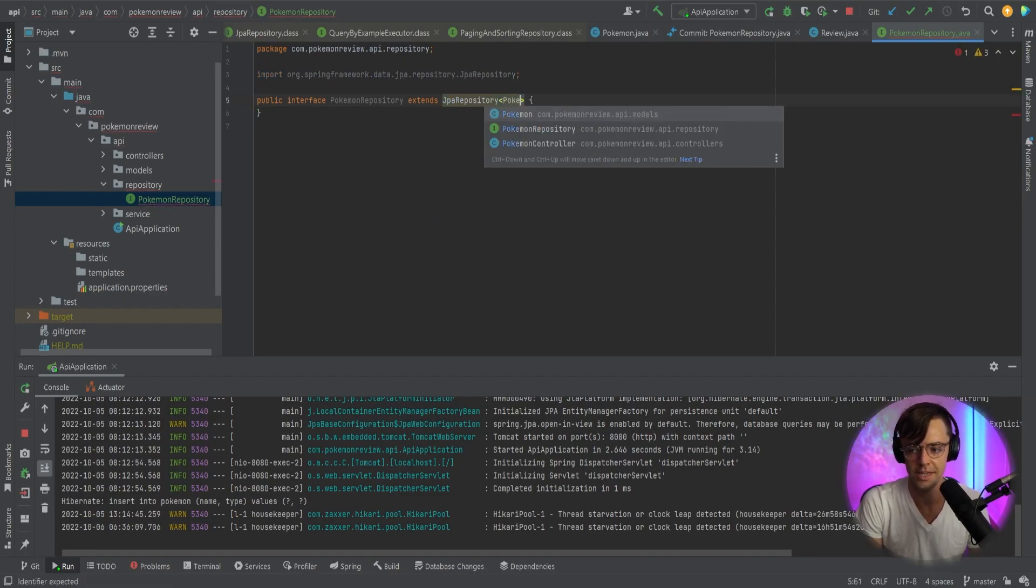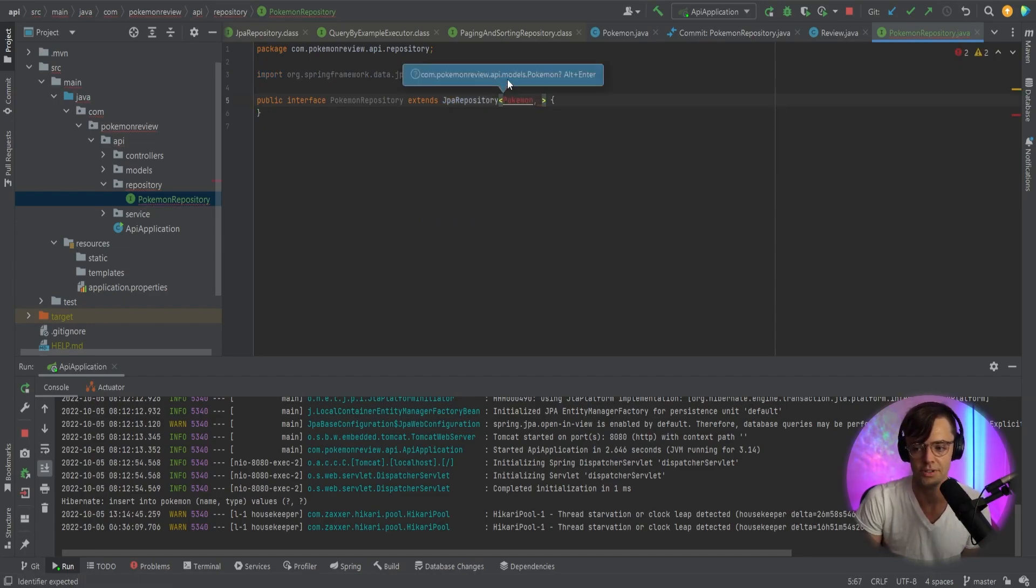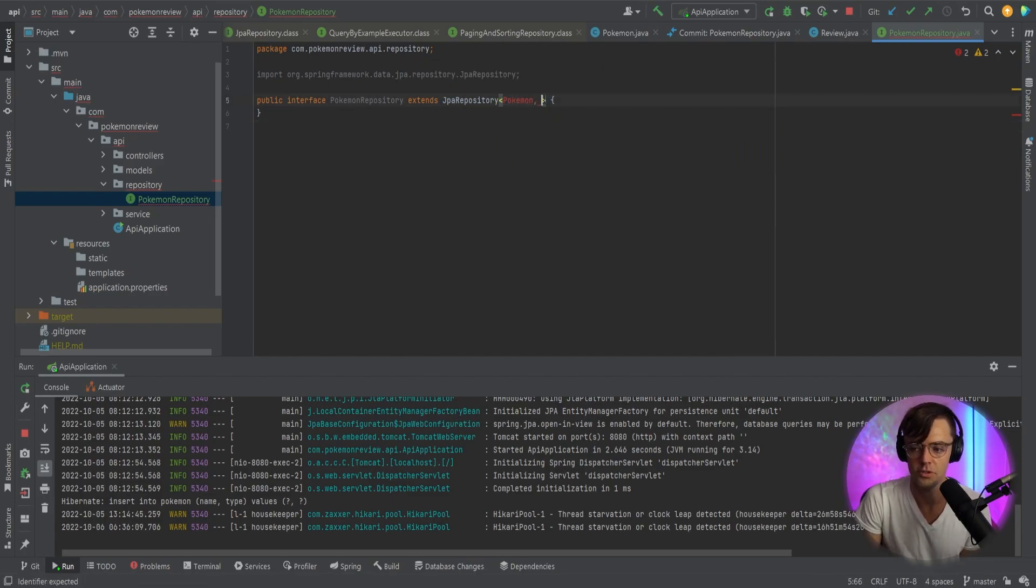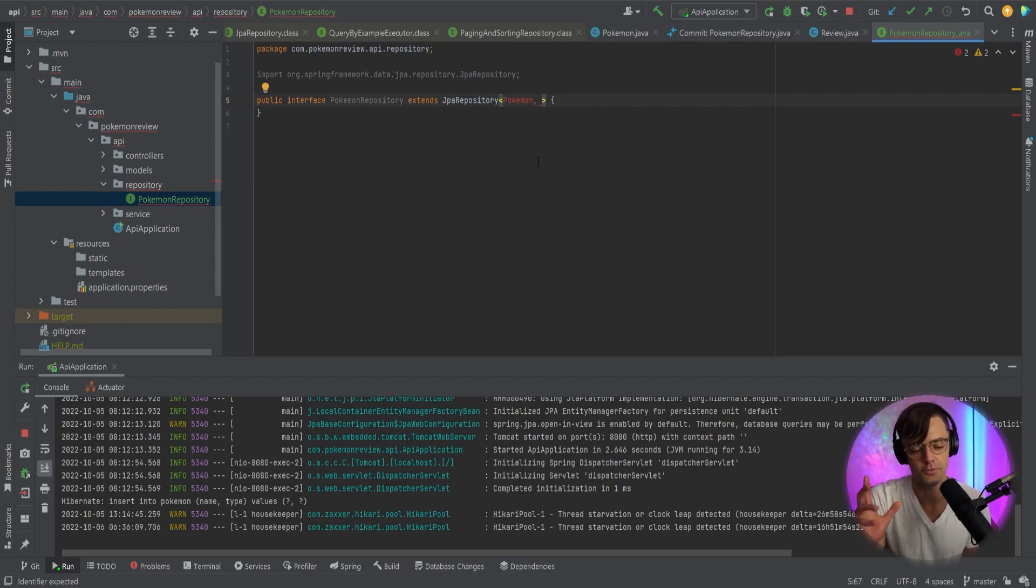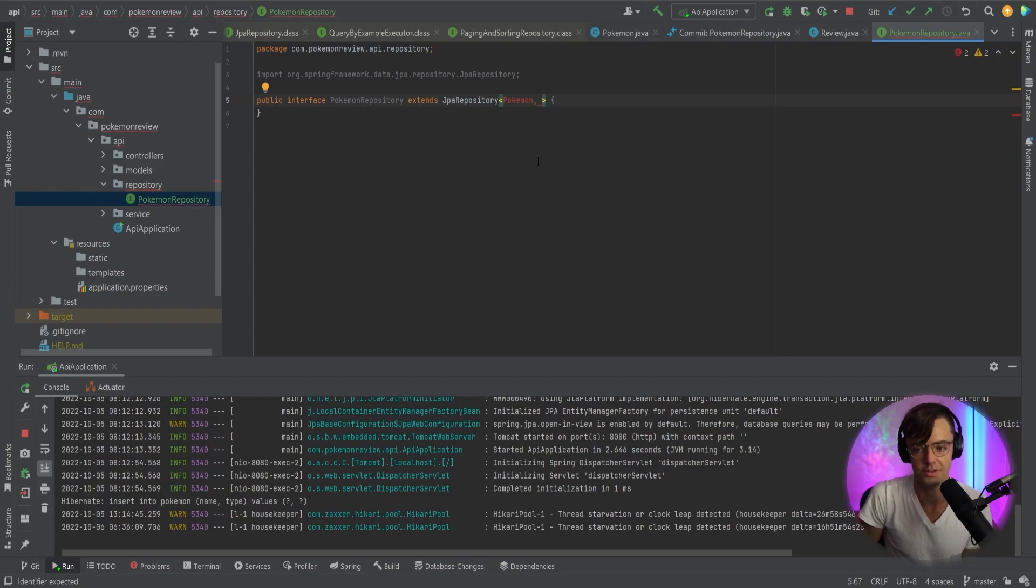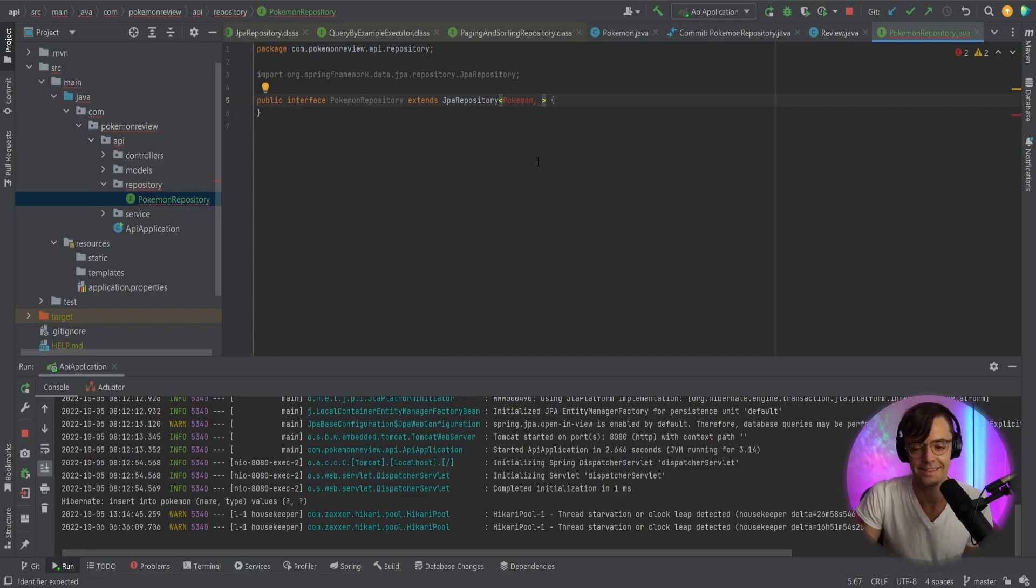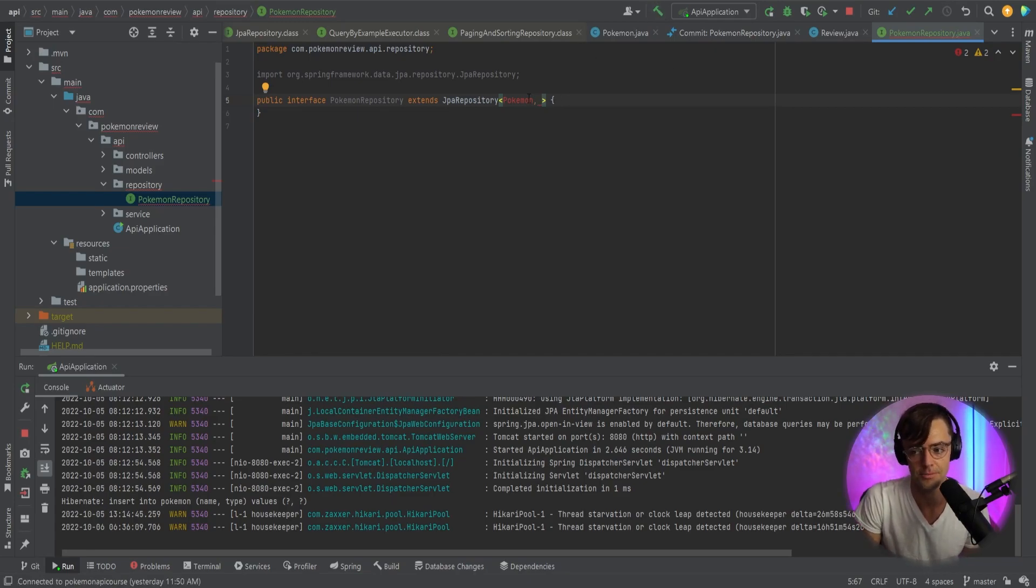So first thing is you want to input inside the generic brackets, sometimes called the alligator brackets, you want to put the name of the entity that is for the actual repository. So in this case, it's a Pokemon repository. We want to manipulate the actual Pokemon table, and we're going to put that Pokemon entity inside of there.